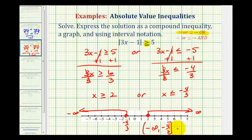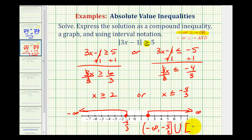Or — sometimes you'll see texts use 'u' for union, it means the same thing. And then the interval from 2 to infinity, including 2, will be closed on 2, and then we'll use a rounded parenthesis on positive infinity.